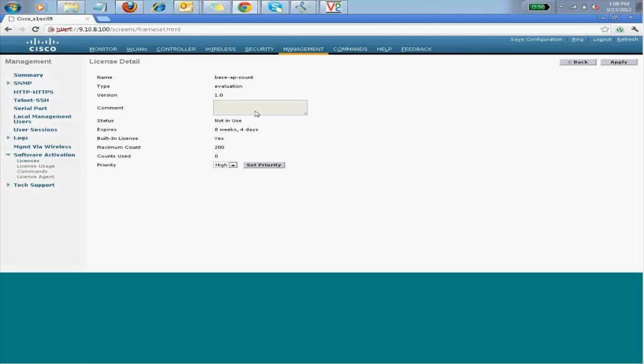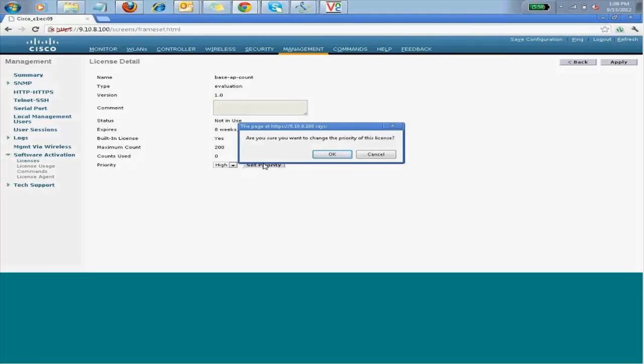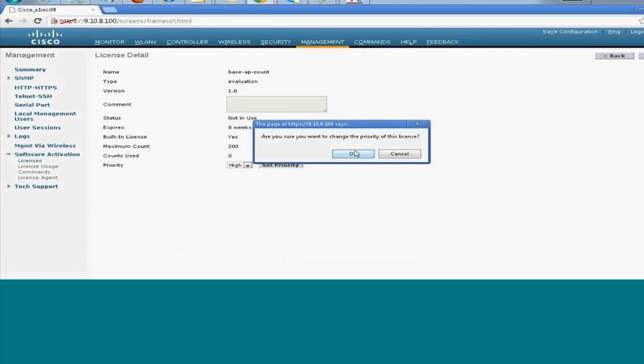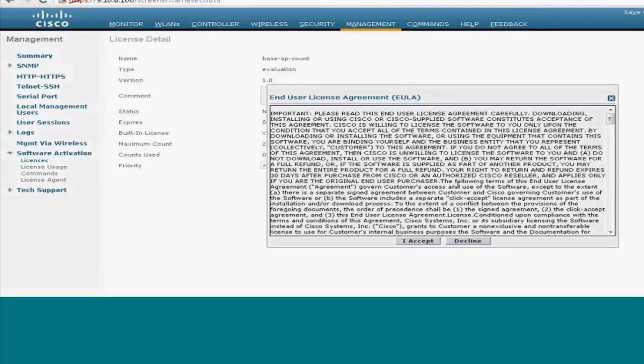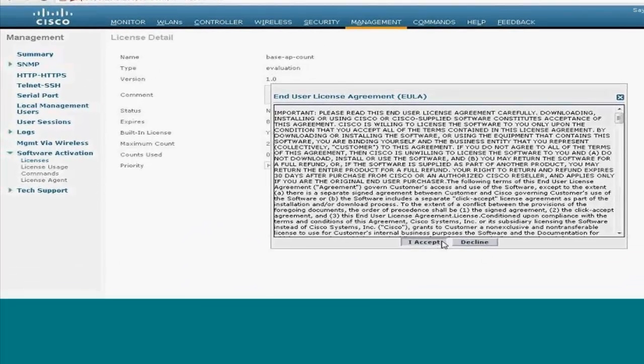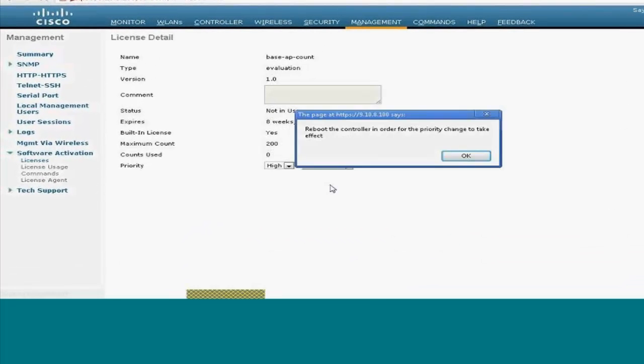Initially, the license would be at low priority. When you set the high priority, set the priority to high, and then I accept.